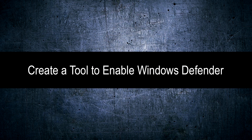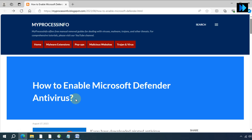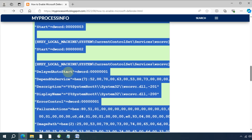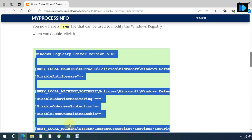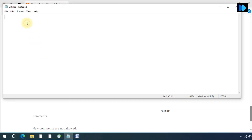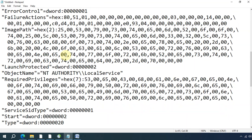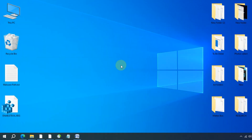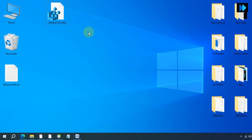The next step is to create a tool to enable Windows Defender. Before removing the Defender-blocking malware, we need to create a tool that fully enables Windows Defender. To do so, visit my website and copy the necessary code from there. Once you have copied all the code, open Notepad, paste the code into a text file, and save it with a name of your choice ending with the .reg format.